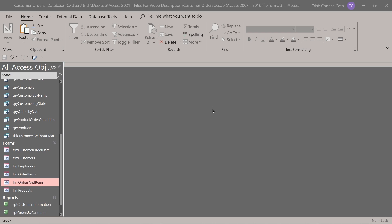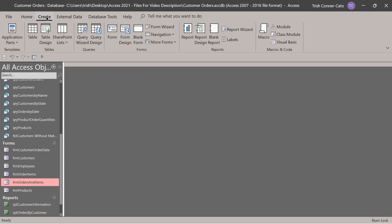The next type of complex form we're going to design is known as a tabbed form. A tabbed form has multiple pages. So if you have a lot of data — a lot of different fields — you might want to split those fields across different pages. We're going to do that right now. Go back to create, then form design.